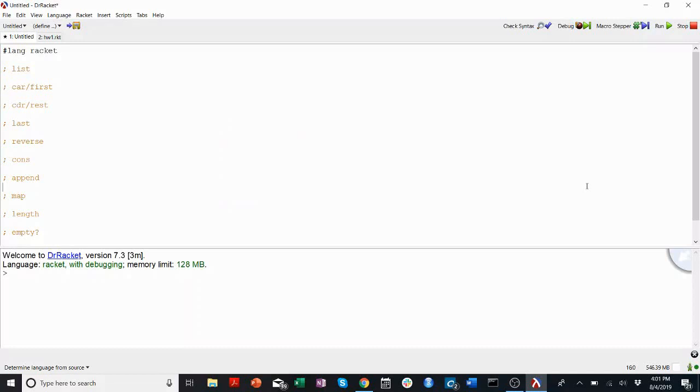Welcome back to CS201 Walkthroughs. My name is Luke Kosh and today we're going to be talking about lists and list functions.